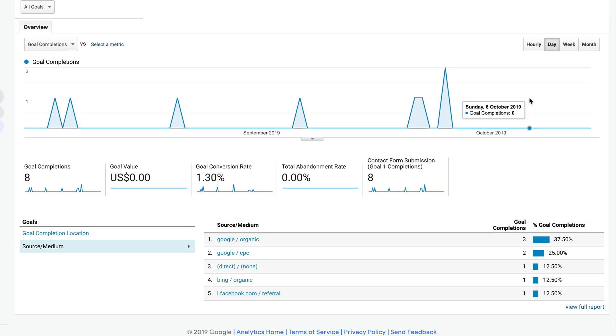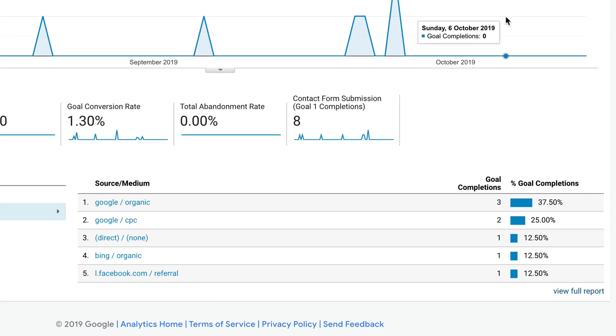And if the form completions are leads, that's really useful because then you can start to target your marketing efforts on the traffic that is generating those leads.